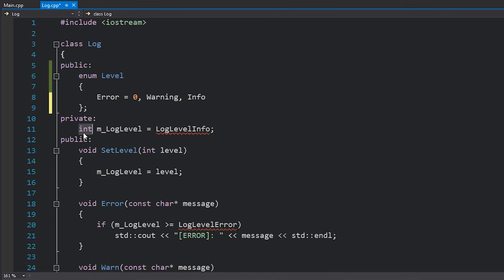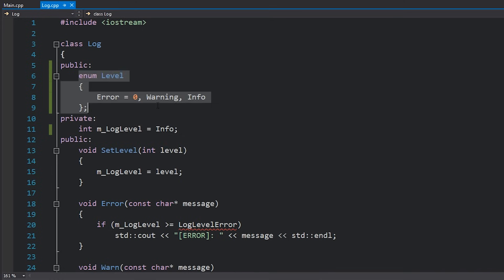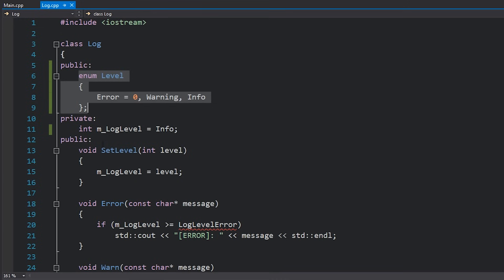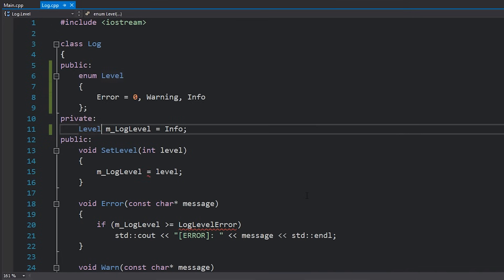Instead of having an int as my log level, which I could still have of course, I could still assign this to info and since an enum is just an int this would still work. However in this case I would be able to set any value to log level, any integer value to log level, and I want to restrict it to just being these three. So I will actually set this to be level.